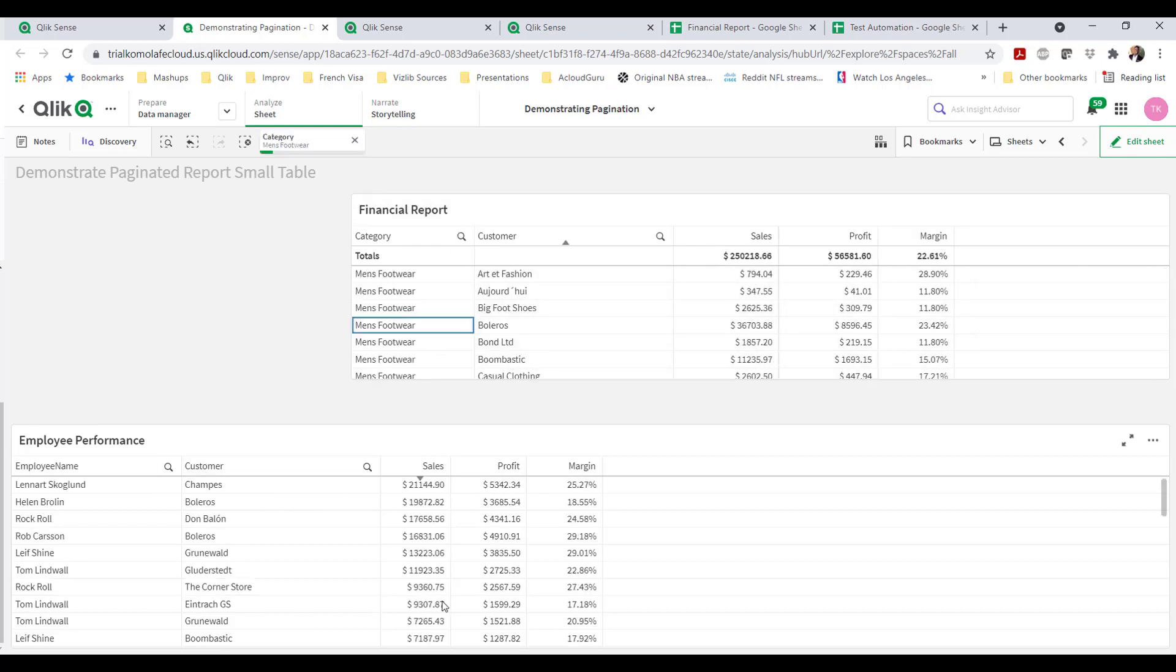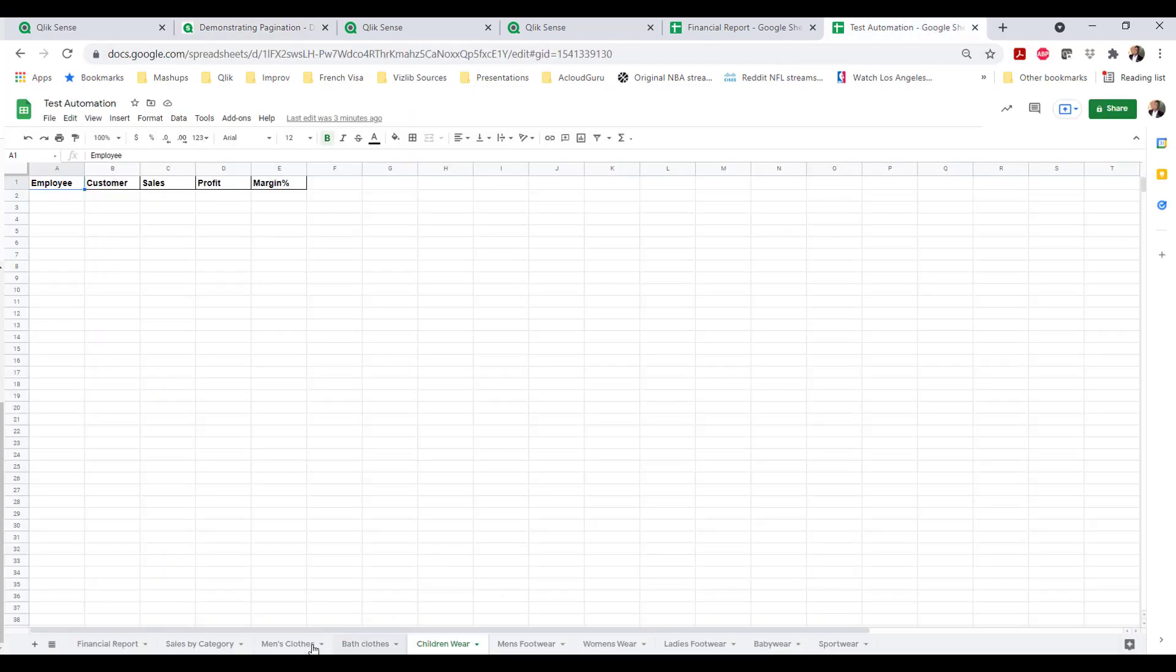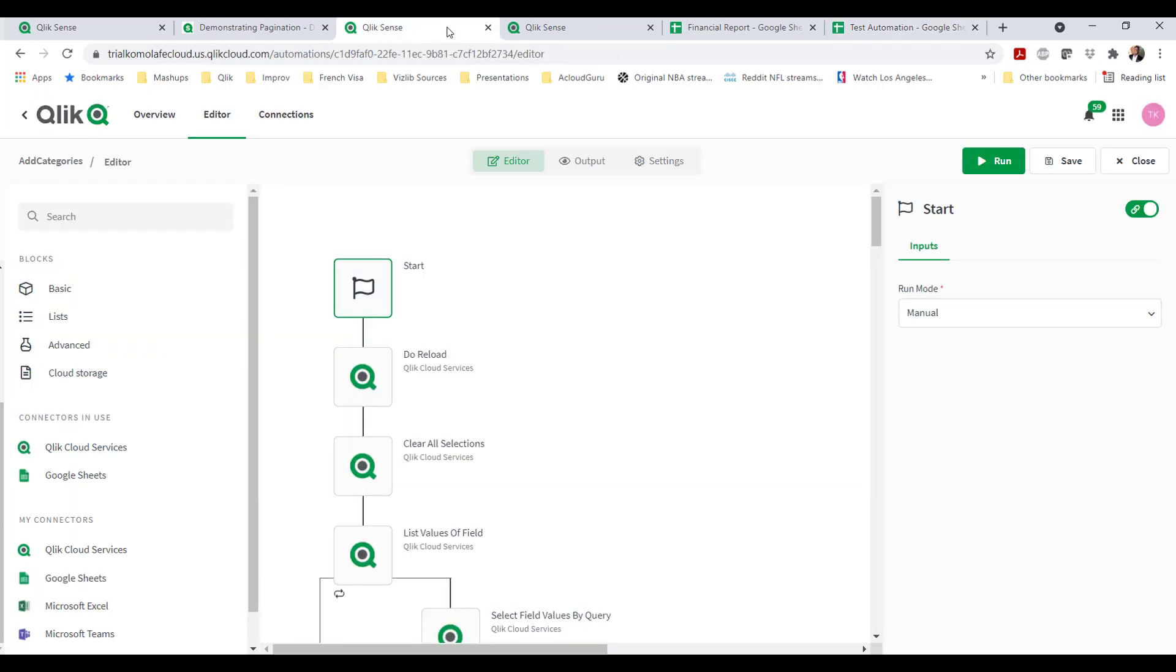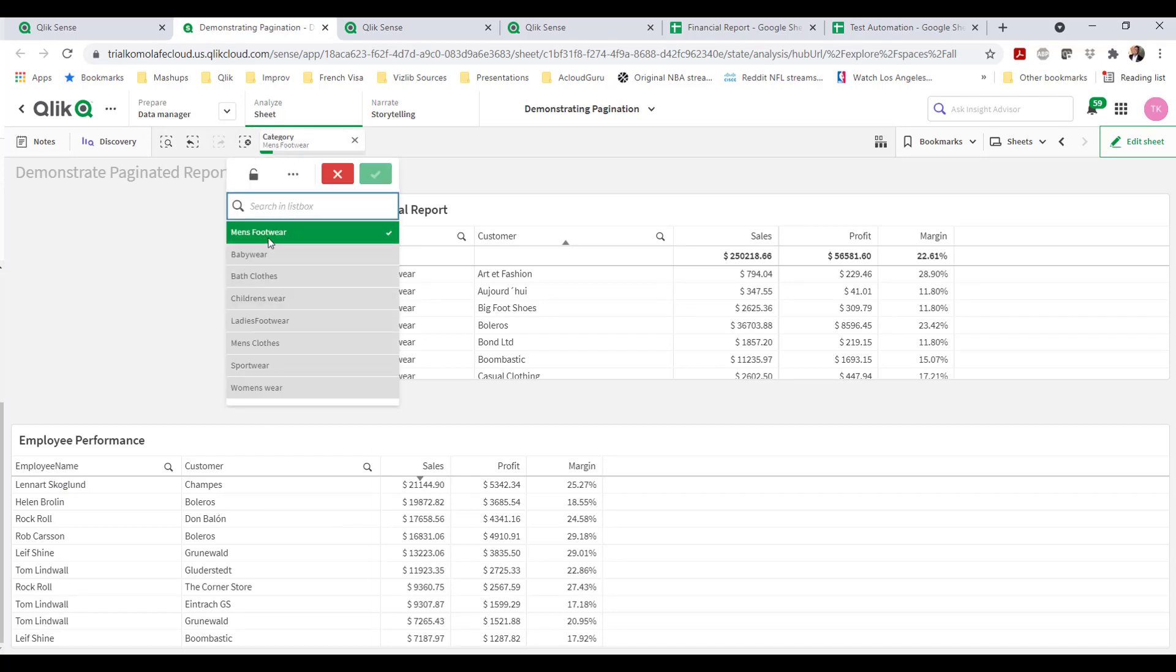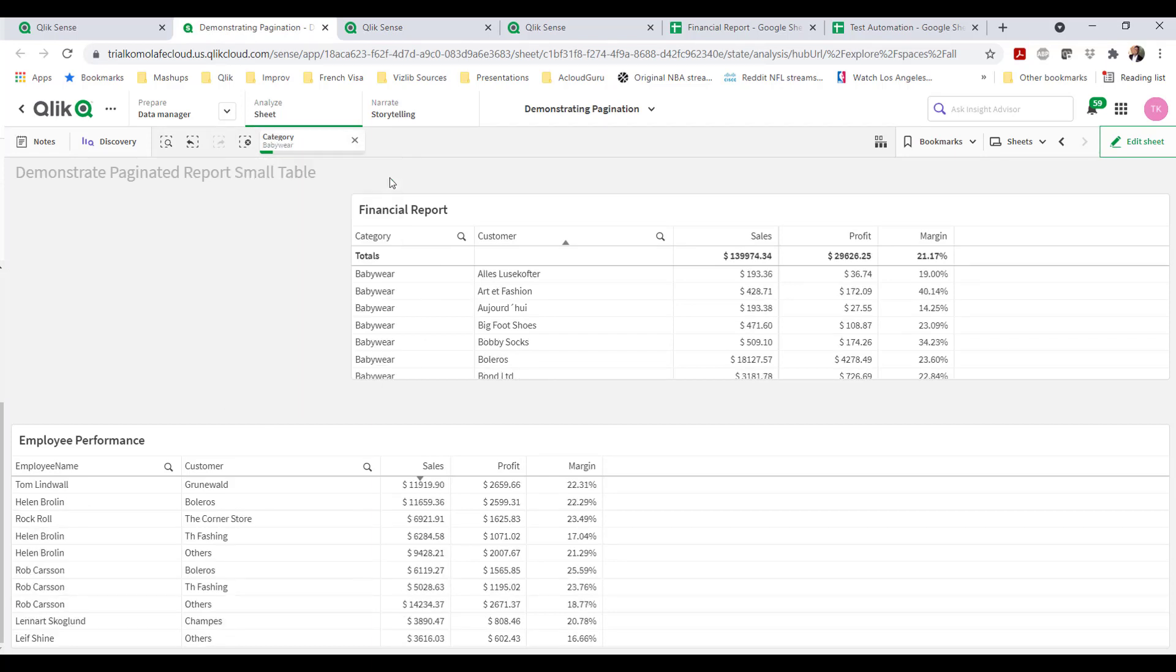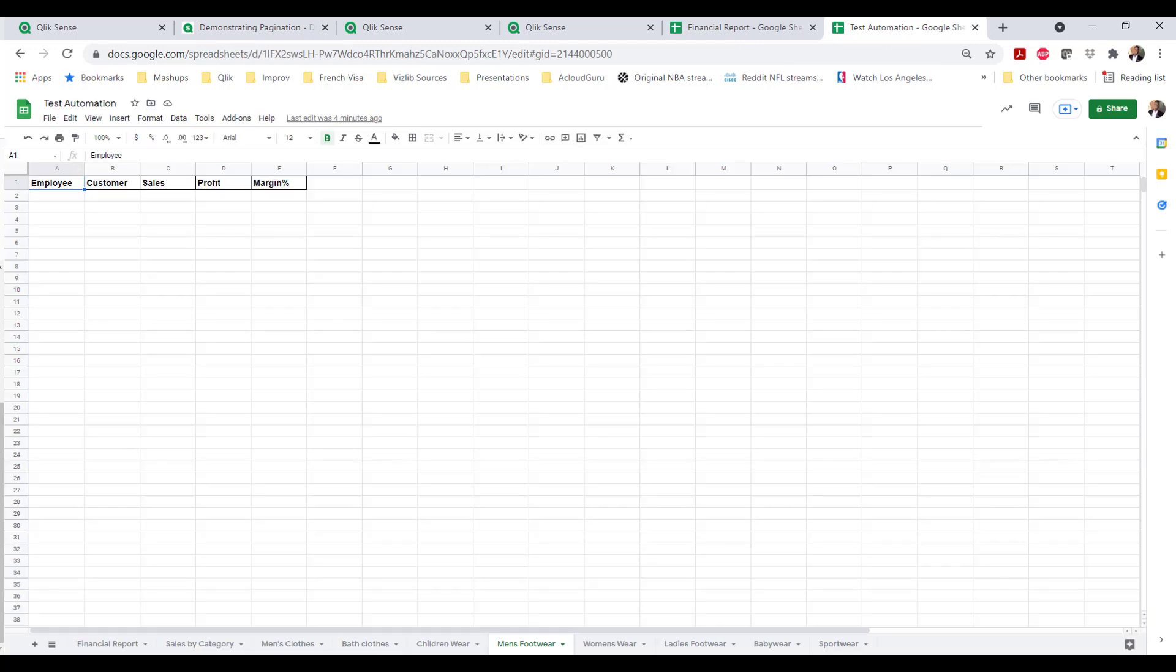It would be like I'm applying a filter here. For example, if I select men's footwear, I want to push just this table because I'm selecting men's footwear into the men's footwear tab. If I wanted to go from men's footwear to baby wear, I want to move this table that has all data for employees and customers, sales, profit, and margin percent where it's filtered for baby wear into the baby wear tab.